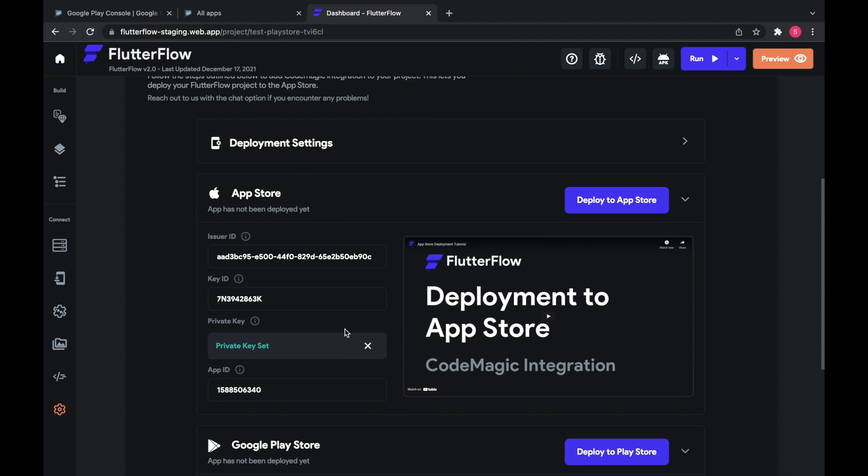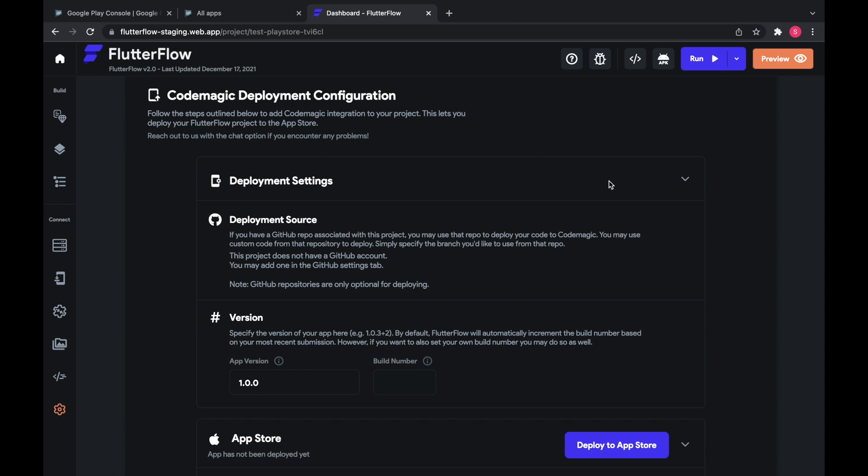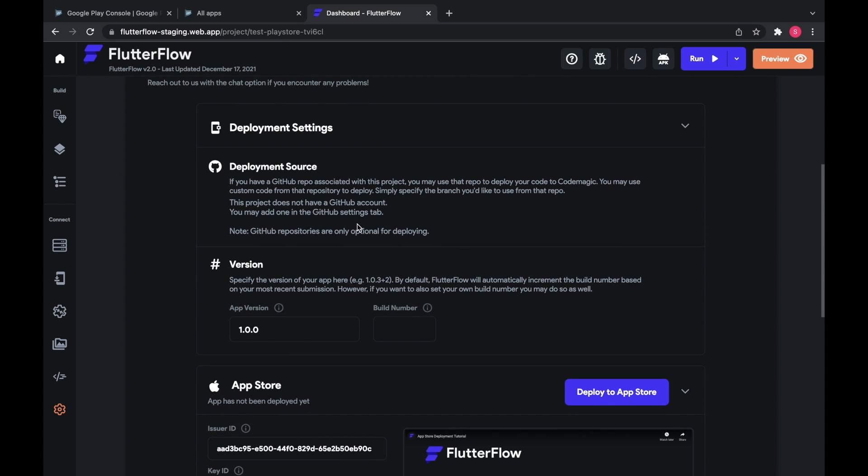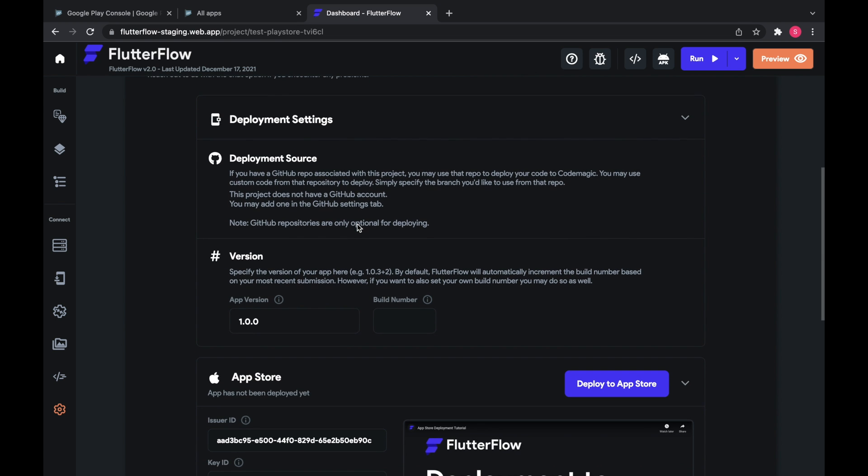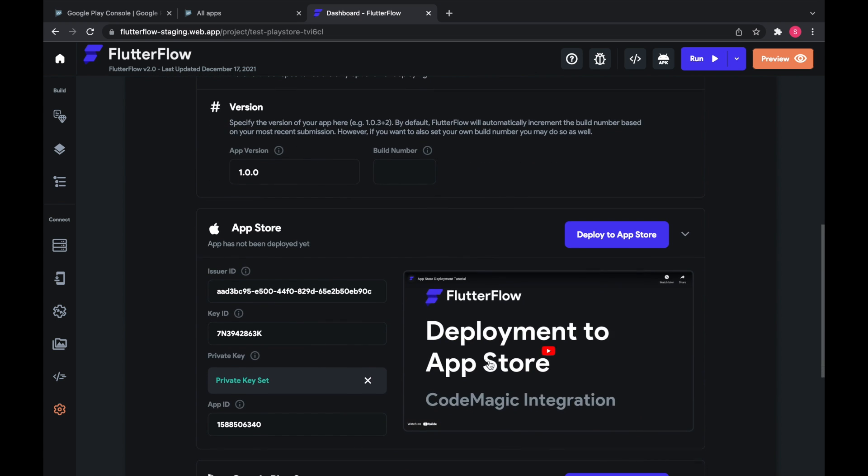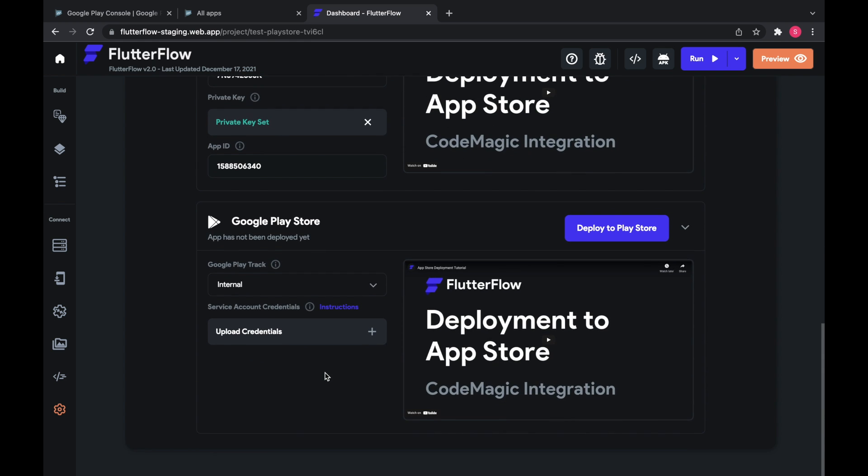Before we start, I want to remind you that you can deploy from any branch if you have your GitHub connected. If you want to see the instructions for that, check out the deployment to the App Store video. Okay, so let's get started.